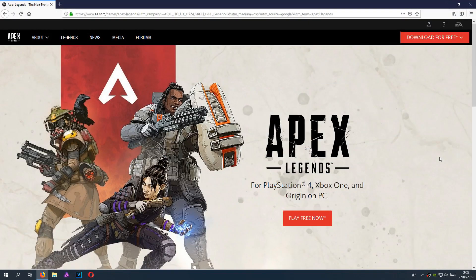In today's video, I will be showing you how to install Apex Legends on Windows. If you have not tried out Apex Legends yet, I highly recommend you give it a go. It's a fantastic free first-person shooter game similar to PUBG. You spawn in, you have to find some loot, and then it's the last man standing.